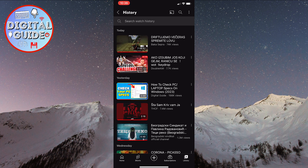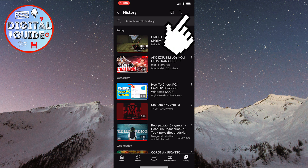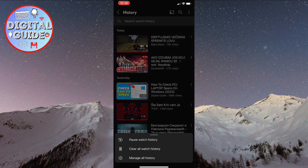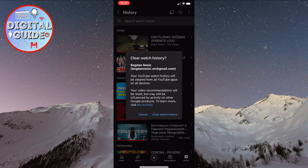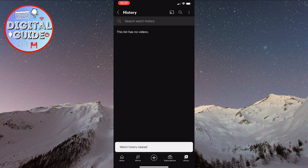A page will open displaying every video you've watched. To delete your entire history, tap on the three dots in the top right corner of the screen. This will open a menu. From the menu, select clear all watch history. Confirm the deletion by tapping clear watch history once again. Your watch history is now deleted.